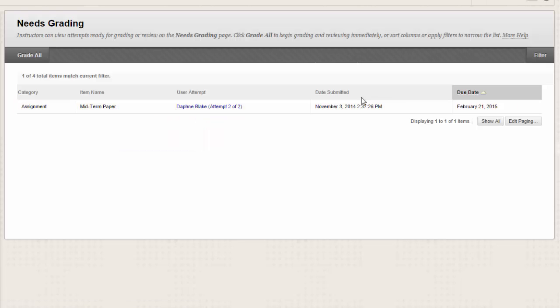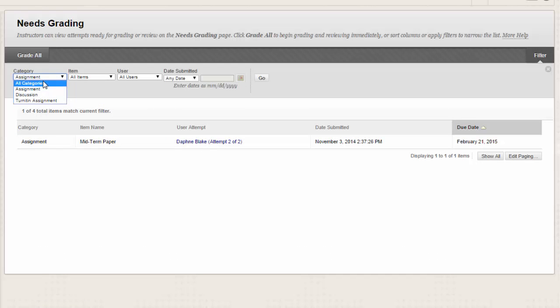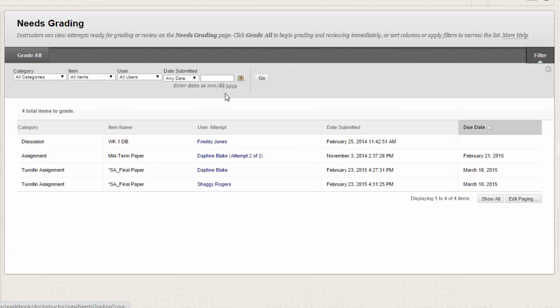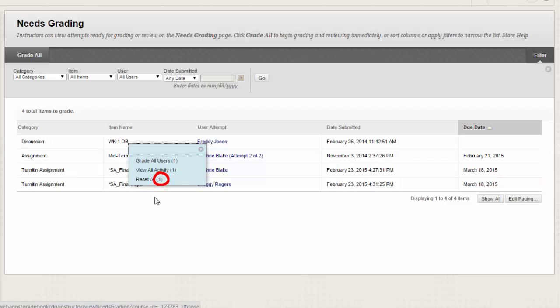Interactive items such as blogs, journals, wikis, and discussion posts, which can be set to go into Needs Grading status after a certain number of activities, also have the option to Reset All, which clears that activity counter and moves the item out of Needs Grading status. A total number of attempts for the selected item is listed in parentheses.